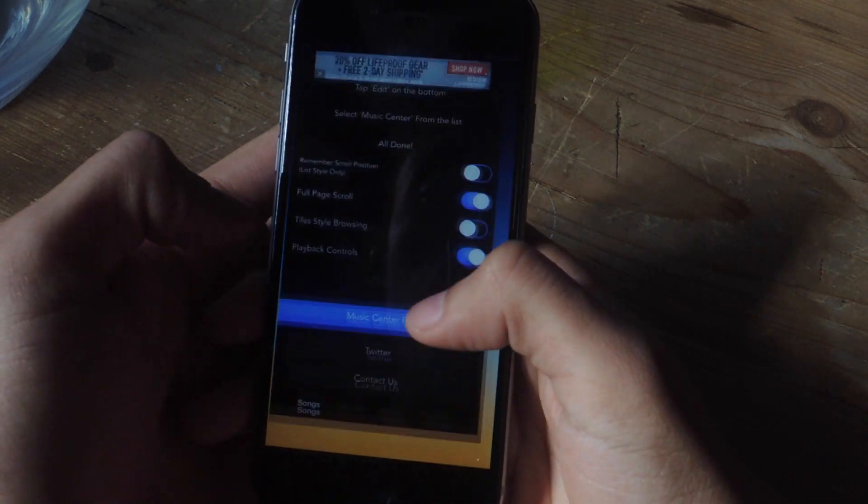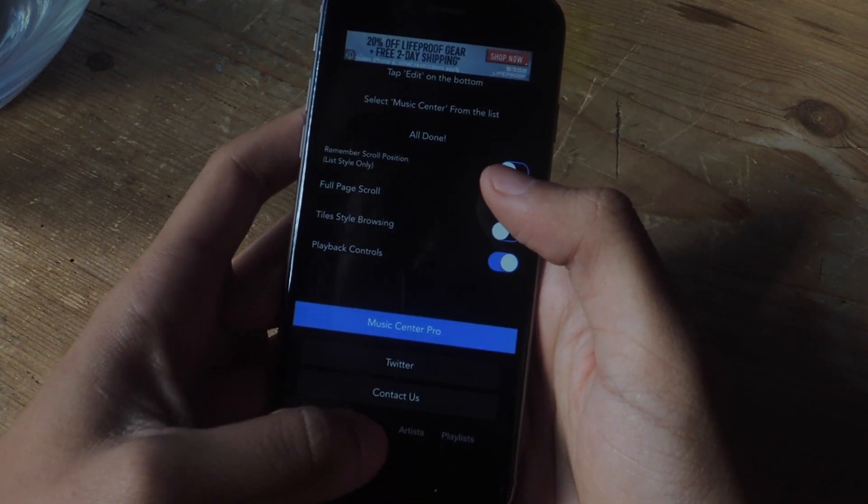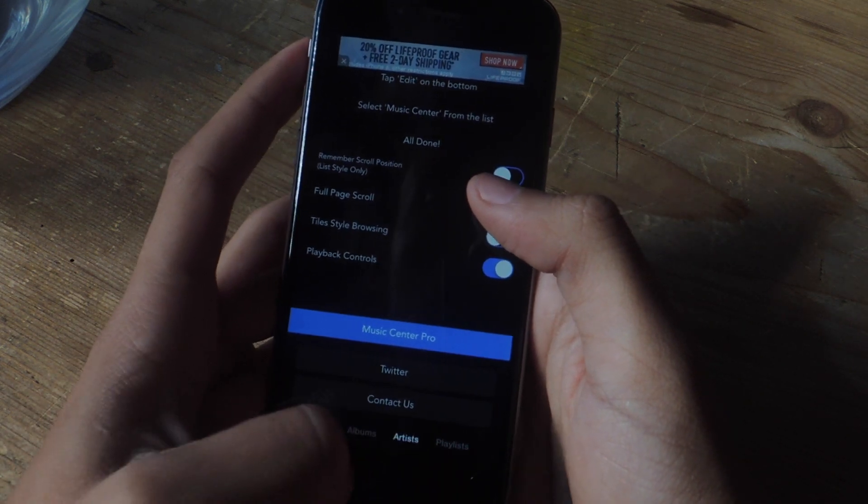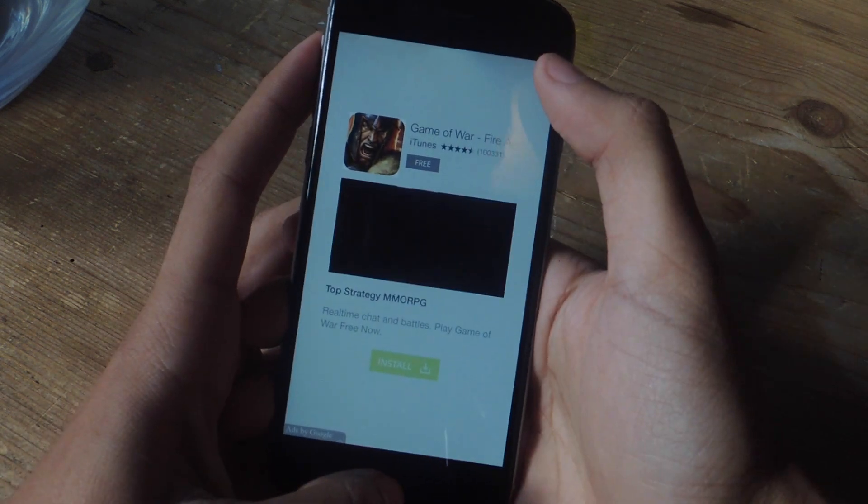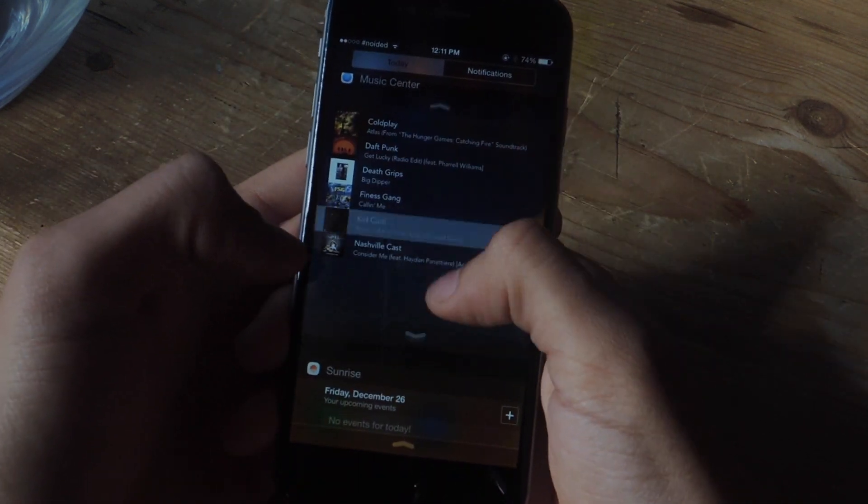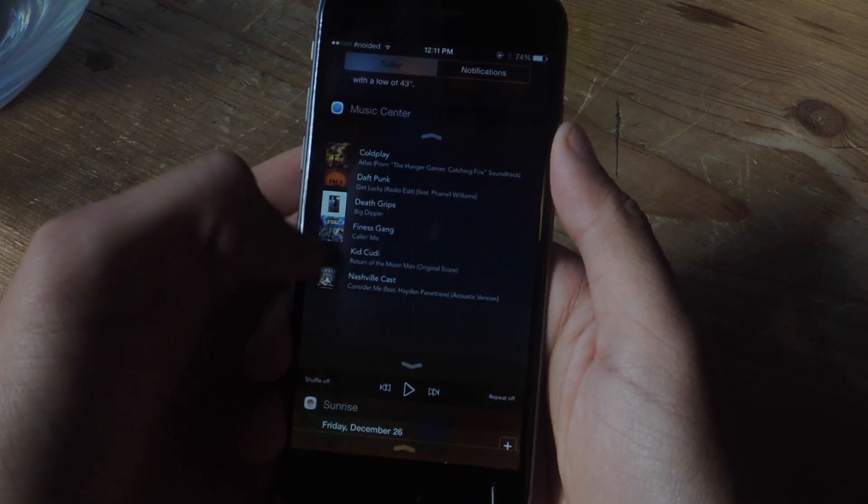If we go back to the application, you can view it as songs, albums, artists, or playlists. If I tap on artists, I'll scroll down and you can see that the view is by artists.